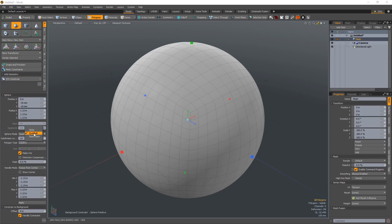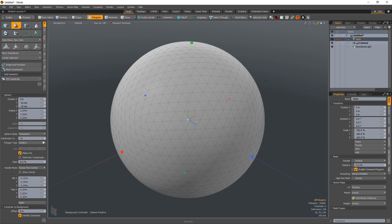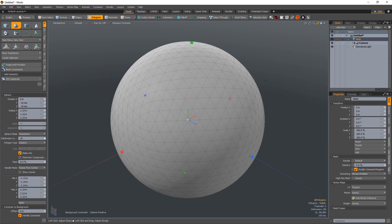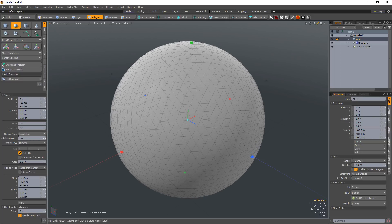The tessellated option creates a sphere made up of triangles with the ability to adjust the density of the mesh as well.